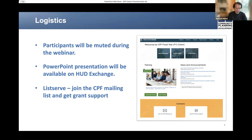We also urge you to visit that landing page and join the CPF mailing list. This will enable you to receive notifications and obtain grant support. You may simply follow the instructions that I'm about to give you, and I will immediately now share the website, and we'll go there together.